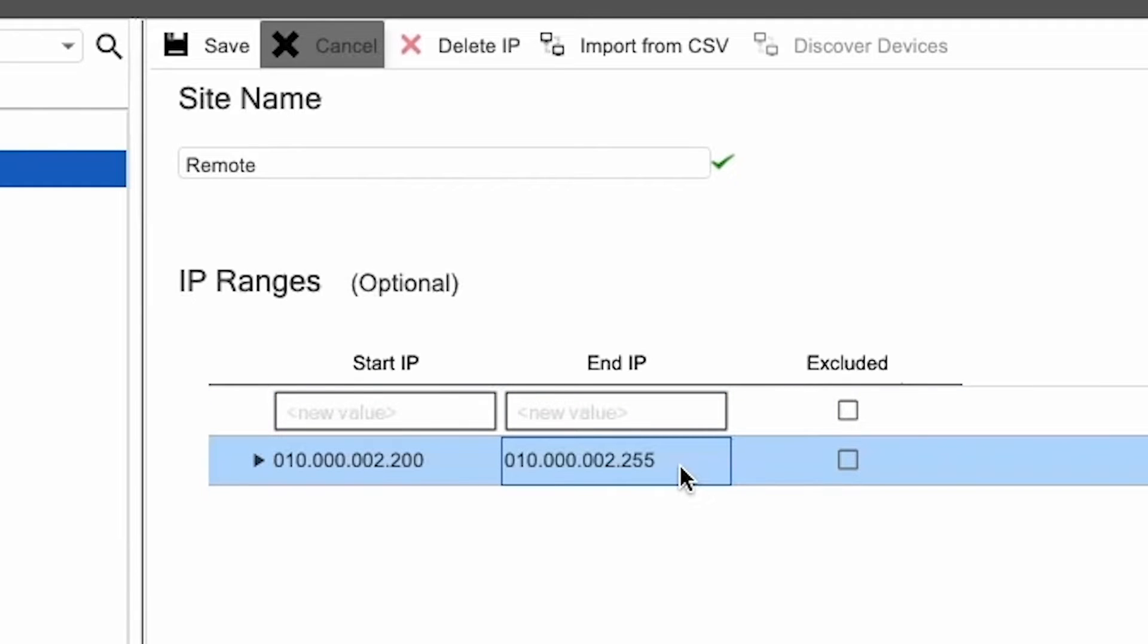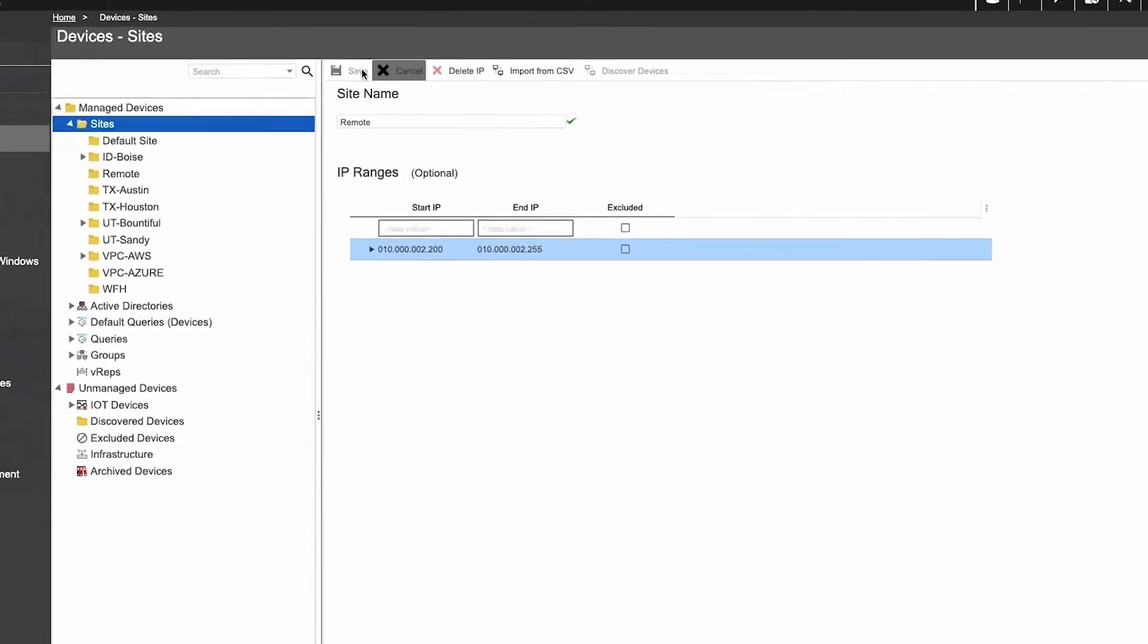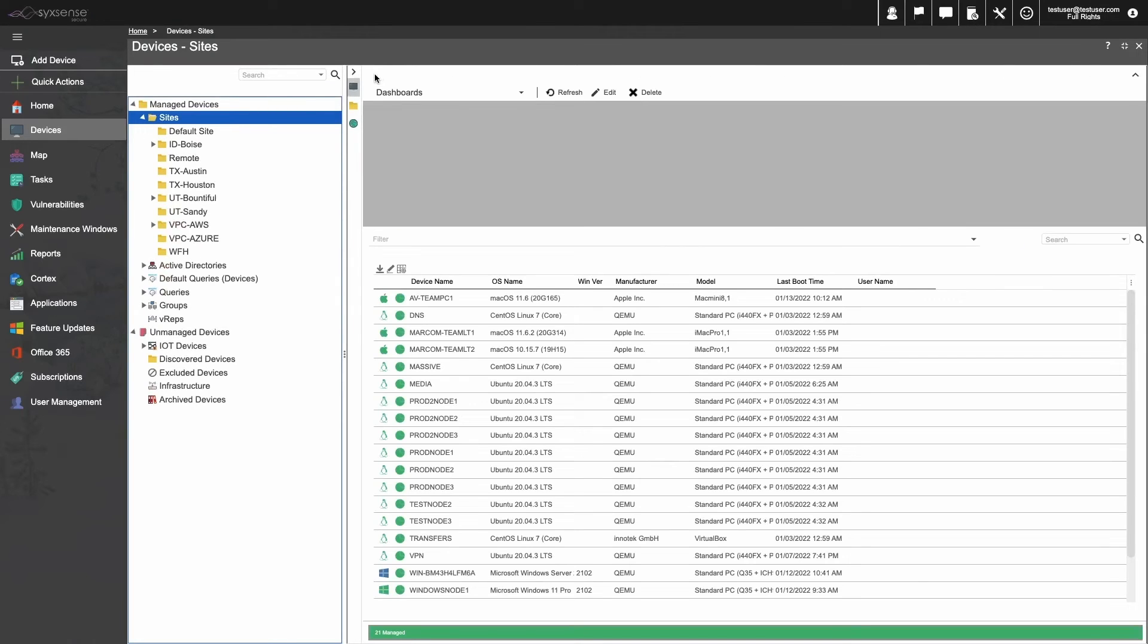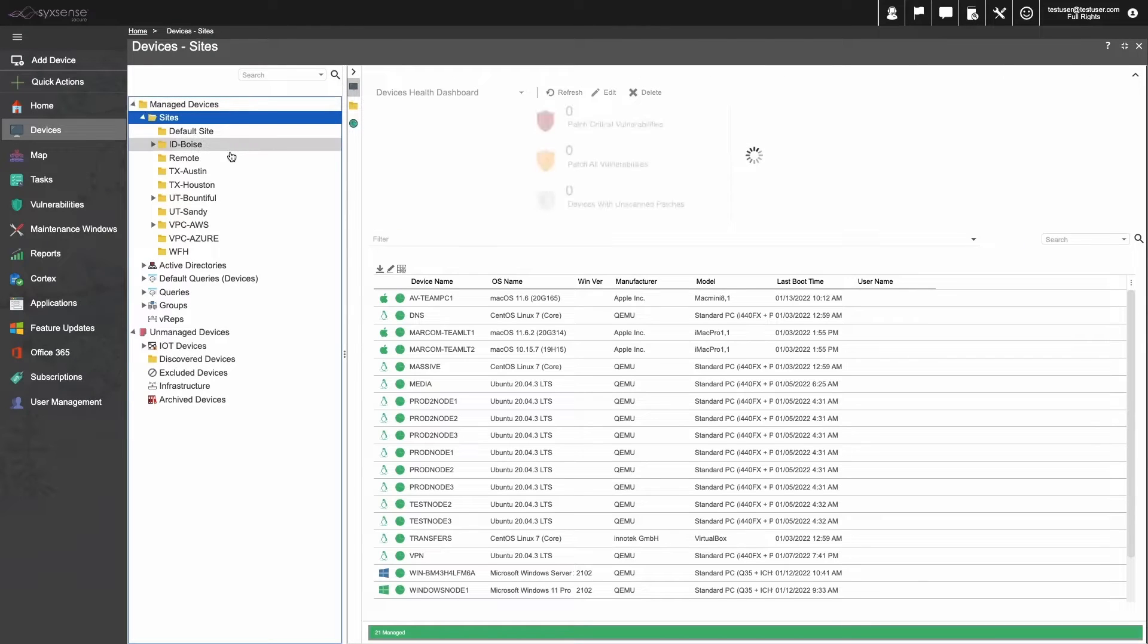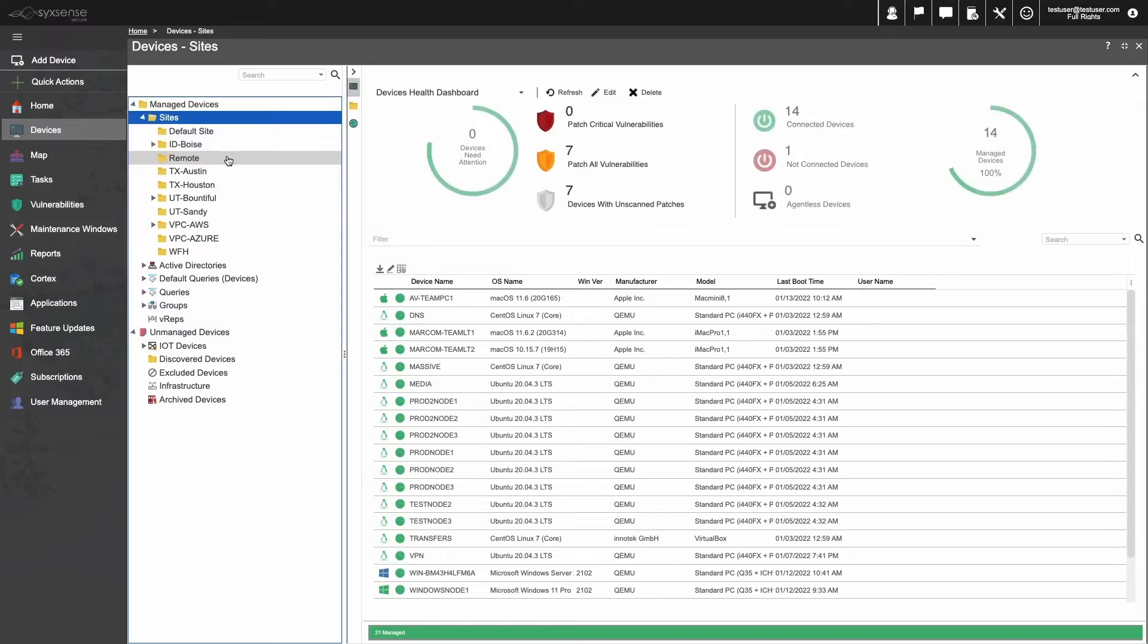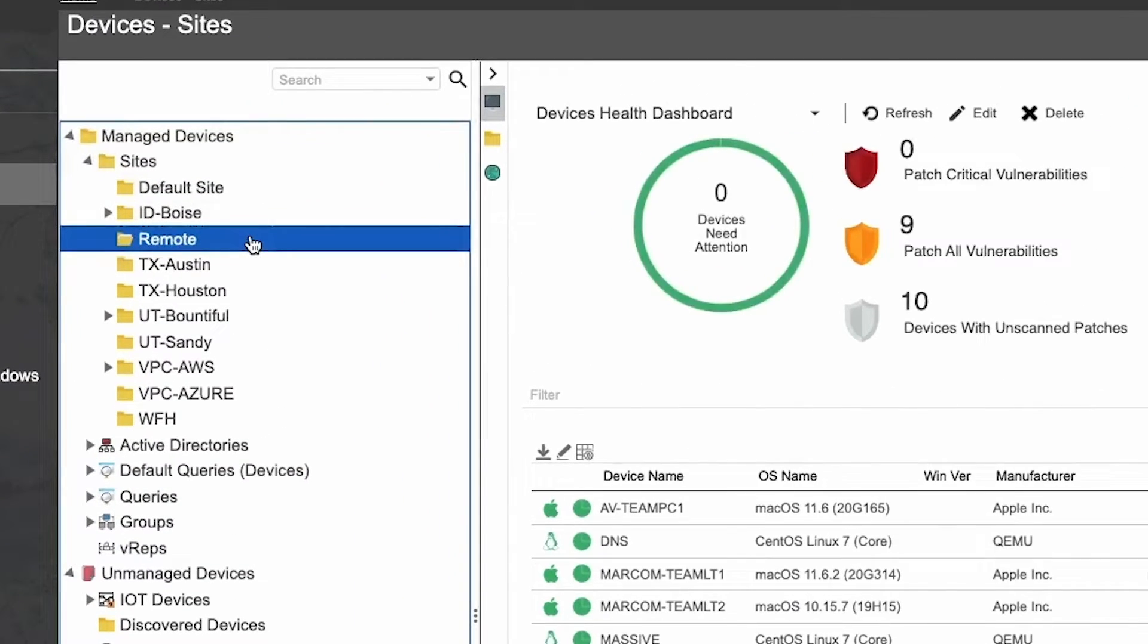Once you have configured the site the way you want it, hit the Save button, and you'll return to the Main Devices page. Once there, you can see that we now have a new site location.